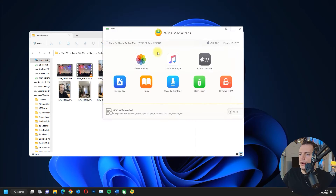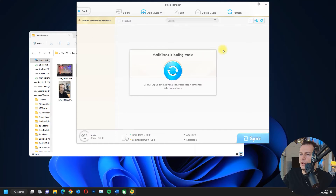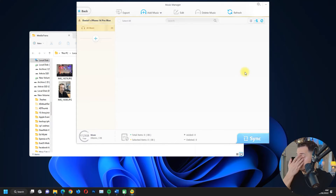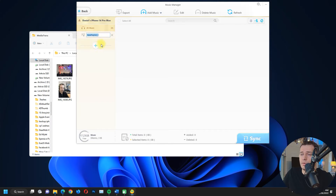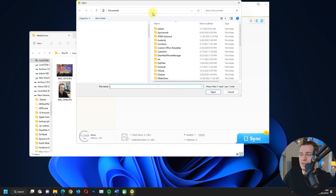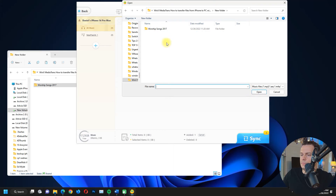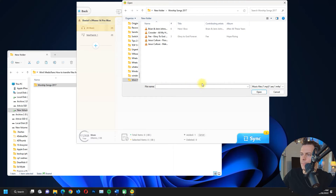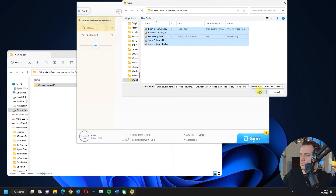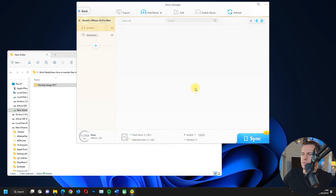Let's go to Music Manager. I don't have any music on my iPhone currently, but you can create playlists directly from here and add music from your computer. I do have some music files on my computer, so let's bring those songs in.